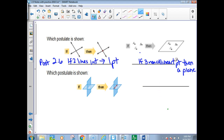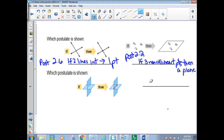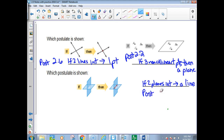If you've got three non-collinear points, then you've got a plane. I need to find the one that says something about three non-collinear points giving a plane — that's postulate 2.2. And this one we just did: if two planes intersect, then a line — that was postulate 2.7. I always have to go back because I forget the numbers.